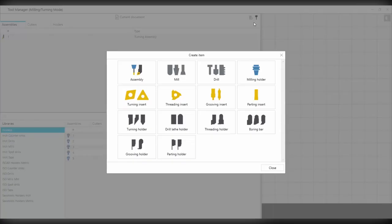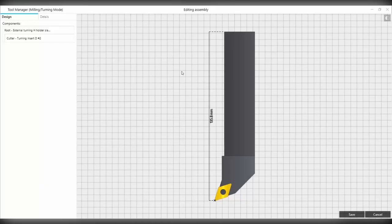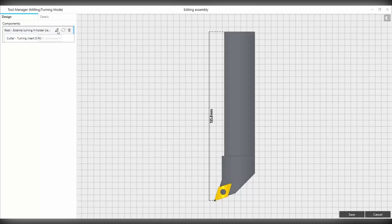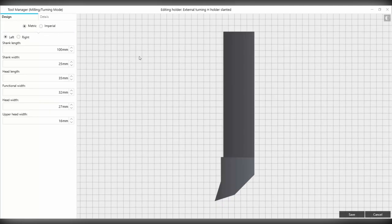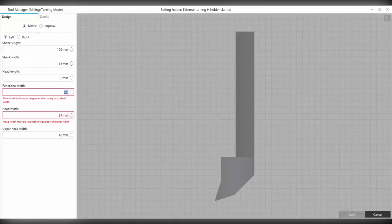For tool two, we can do the same thing again — choose assembly and then the turning assembly. But here we're going to make some changes. So in this example, to edit the root, we can select the root and then choose the edit item component. In here, we can edit the shank width, the head length, the functional width, etc. Once we've made our changes, we can go ahead and select save.